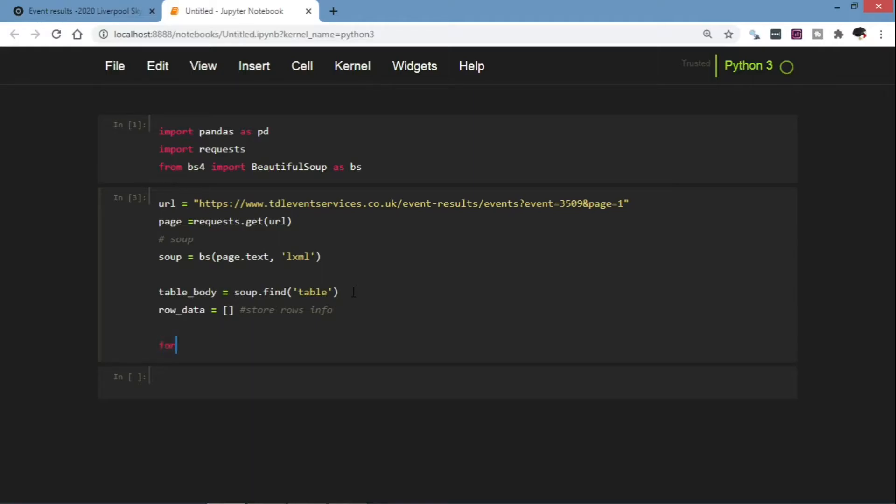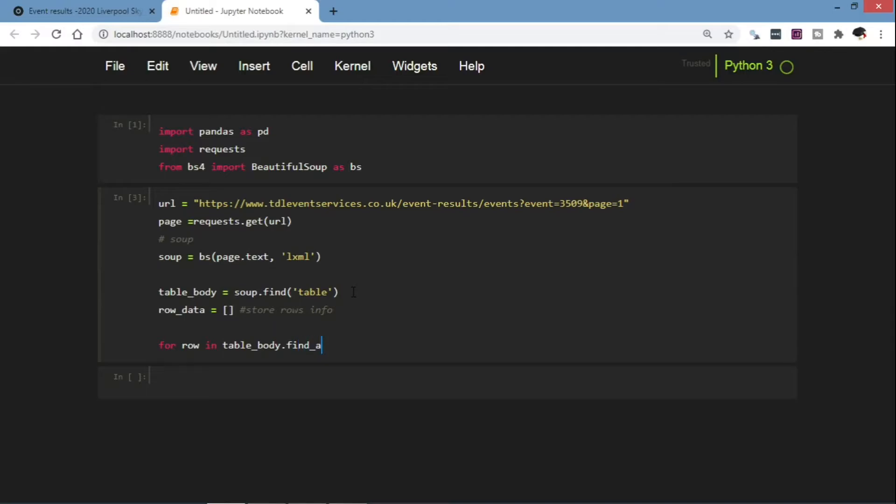So now let's loop through the table. For row in table_body.find_all, finding all the table rows.